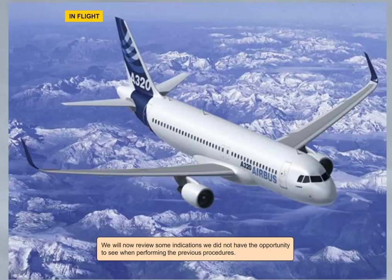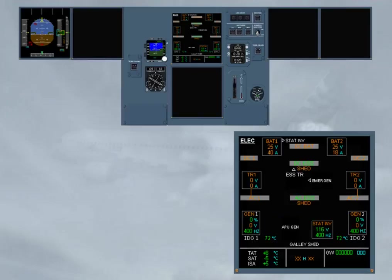We will now review some indications we did not have the opportunity to see when performing the previous procedures. As a result of the loss of AC bus 1 and AC bus 2, and provided the speed is above 100 knots, the RAT is automatically extended.